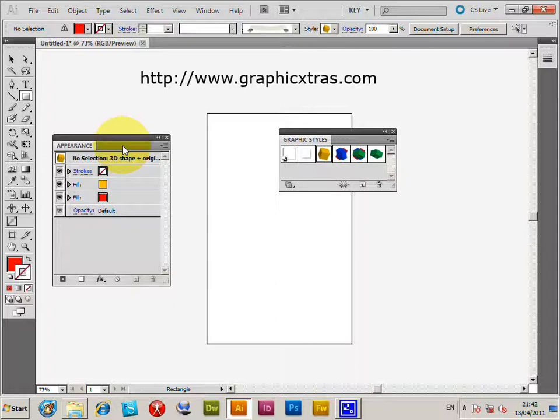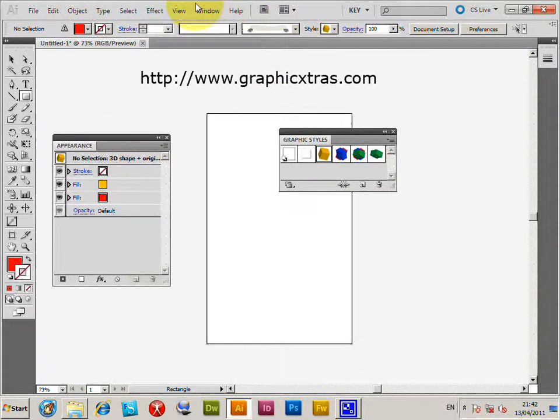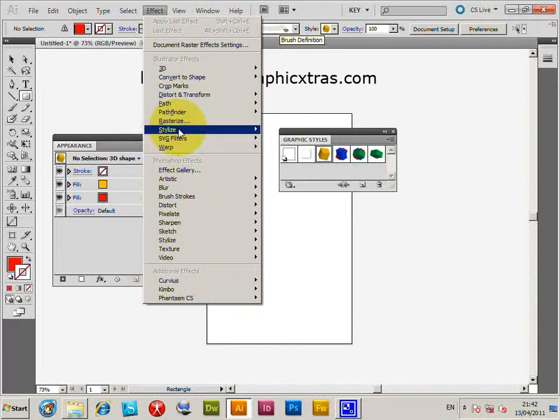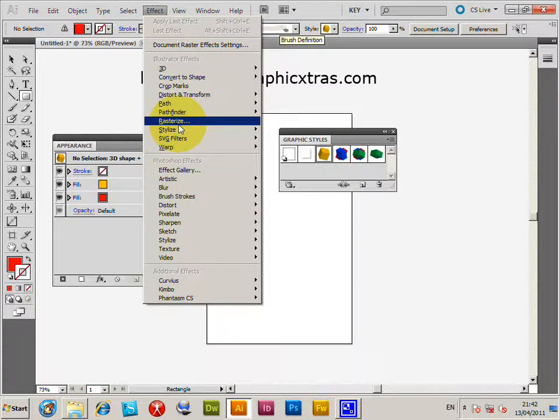Graphic styles are collections of things like 3D effects, live effects, and various stylized options.